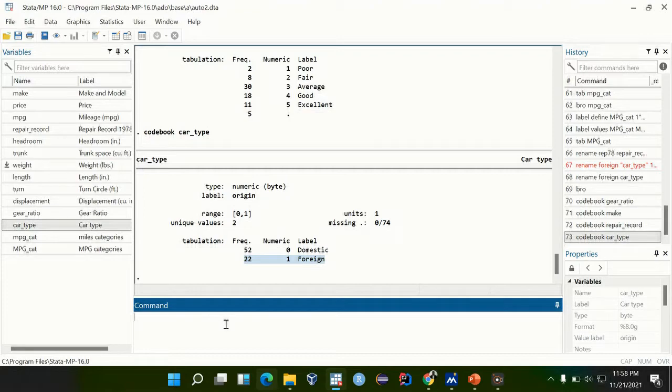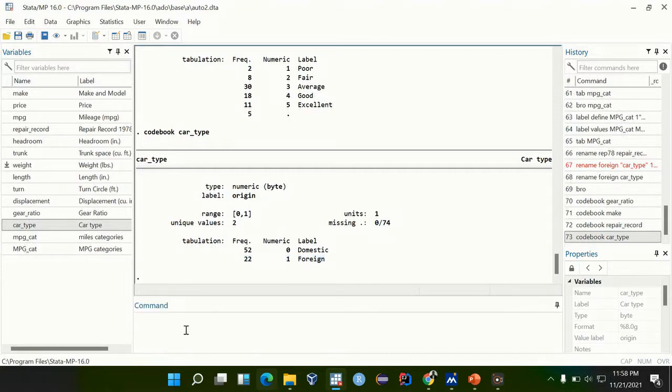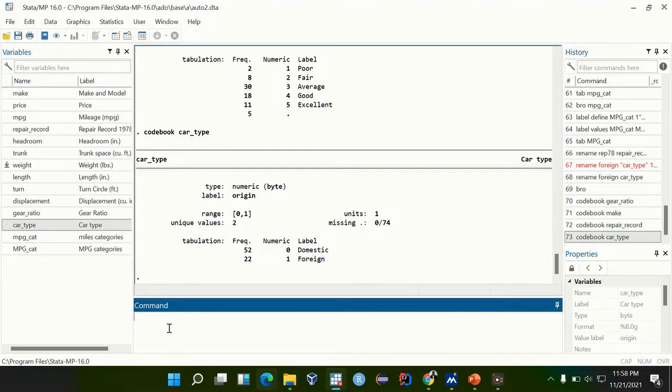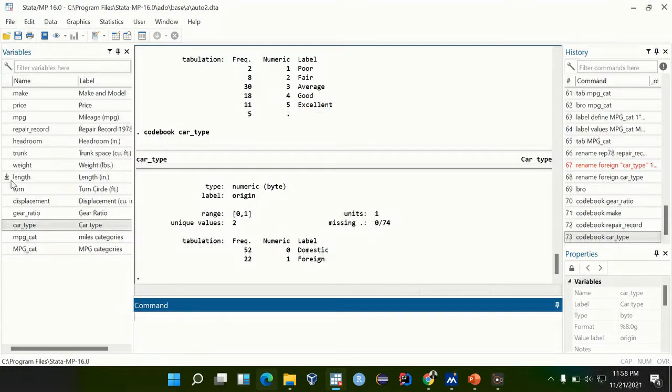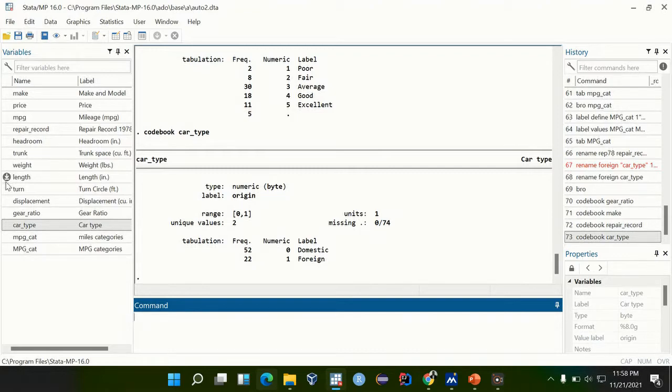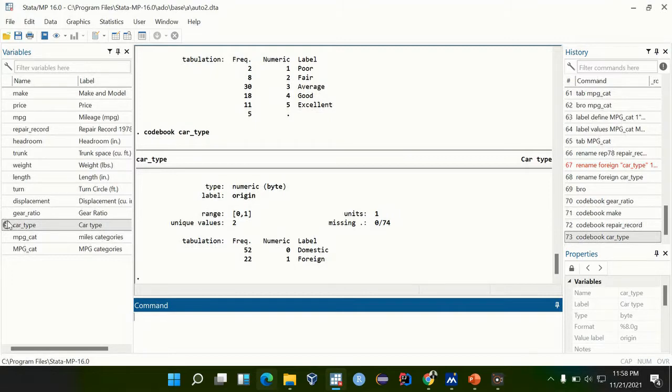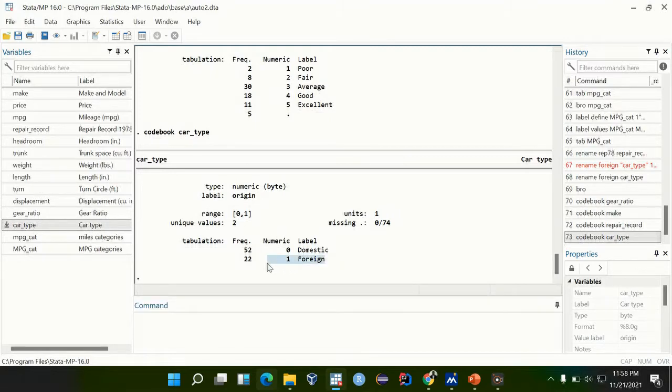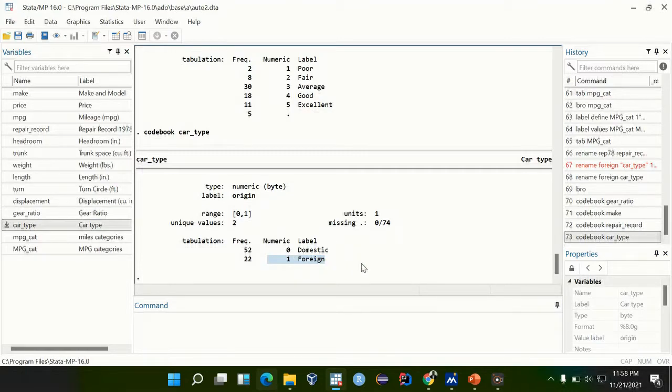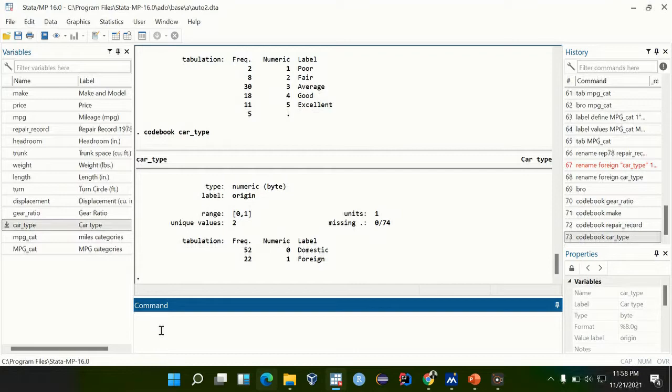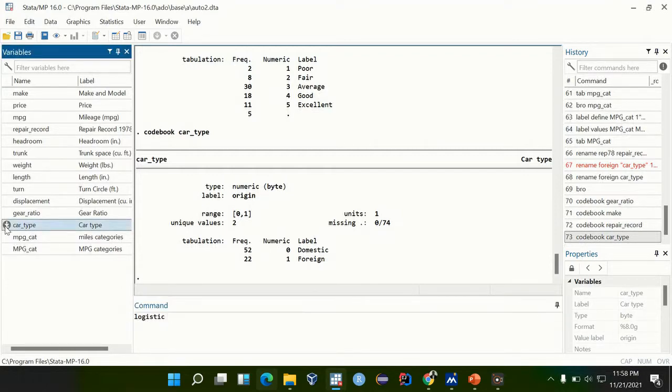I want to look at if there's any interaction, maybe interaction between weight and trunk space, that affects someone choosing the foreign car type. First of all, this is a zero and one which is a binary outcome, so we use a logistic regression.